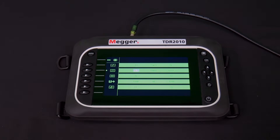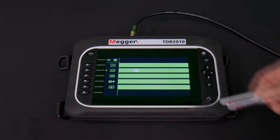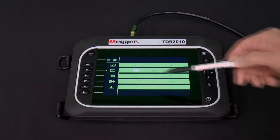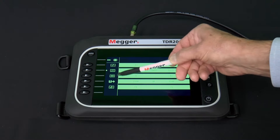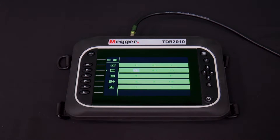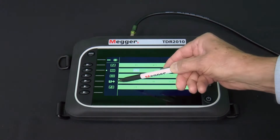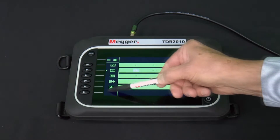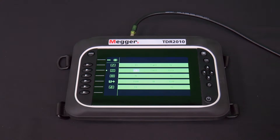The first icon indicates the TDR2010 is in single channel mode and the display will show one trace. The second icon indicates that the TDR2010 is in dual channel mode and the display will show two traces, one above the other. The third icon indicates that the TDR2010 is in crosstalk mode. The fourth icon indicates that the TDR2010 will load and display a trace from memory.